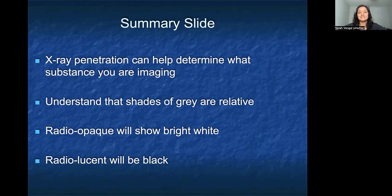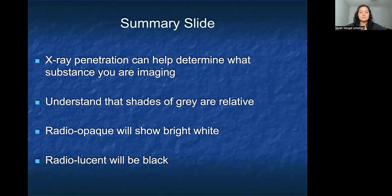Please understand that the shades of gray are all relative to one another when comparing to what's right next to it. Radio-opaque will show as bright white, whereas radiolucent will be black. Thank you for your attention today and this portion of our FM radiology project.